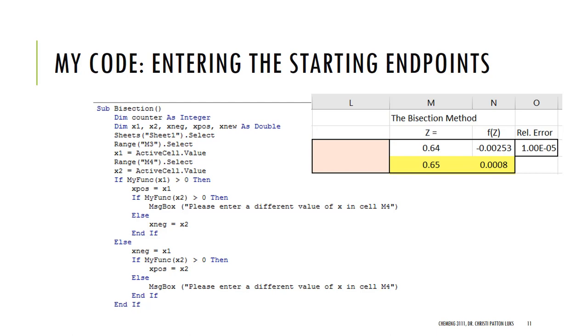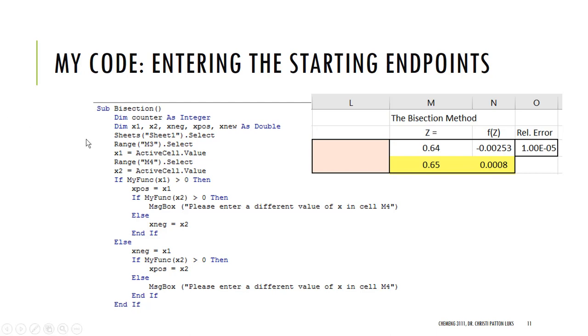There's one last thing that we need to do. You may remember this from your programming classes. But you can get better performance from your program if you will dimension some of your variables. Or some people say that you always want to dimension all of your variables. But I want the counter that I'm using to be just an integer. And all of those X values, I would like them to be double precision. I would like to carry out the full 16 places that are available to me for data storage. So I've done that. Then I'm going to go to the sheet. I'm going to select my cell. And I'm going to say X1 is the top value and X2 is the bottom value.